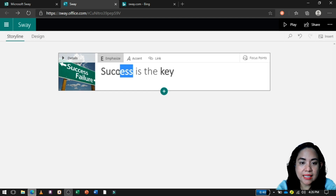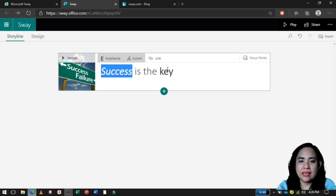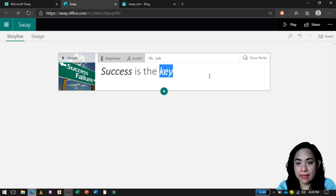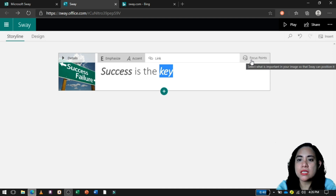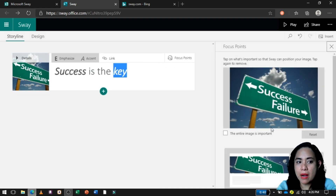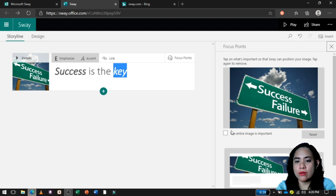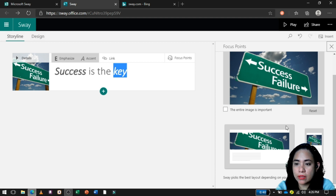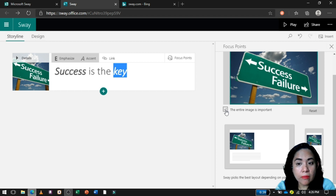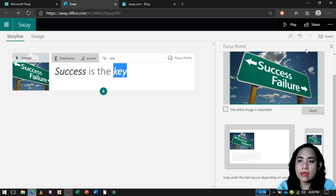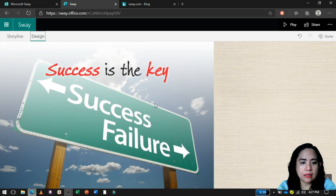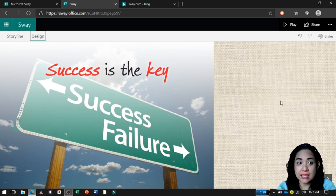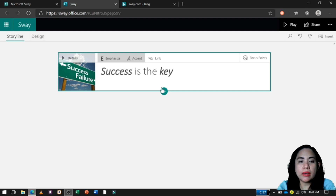Halimbawa, gusto mong lagyan ng accents silang dalawa — just highlight and click it. So, key focus points: if you click that one, ito yung lalabas. Ano ba ang gusto mong makita dito sa iyong picture? Kung gusto mo, entire image is important for you, pwede mo siyang i-click. Or, gusto mo, Sway na ang bahalang manili sa'yo. Ang gusto ko ay entire image, so i-click ko siya. Ayan na siya — let's proceed.